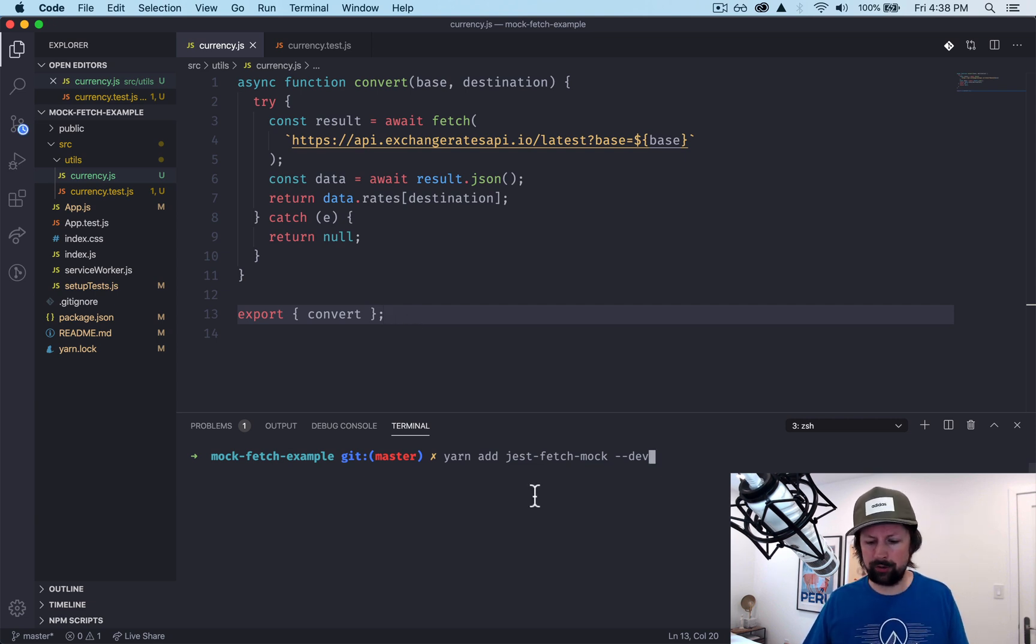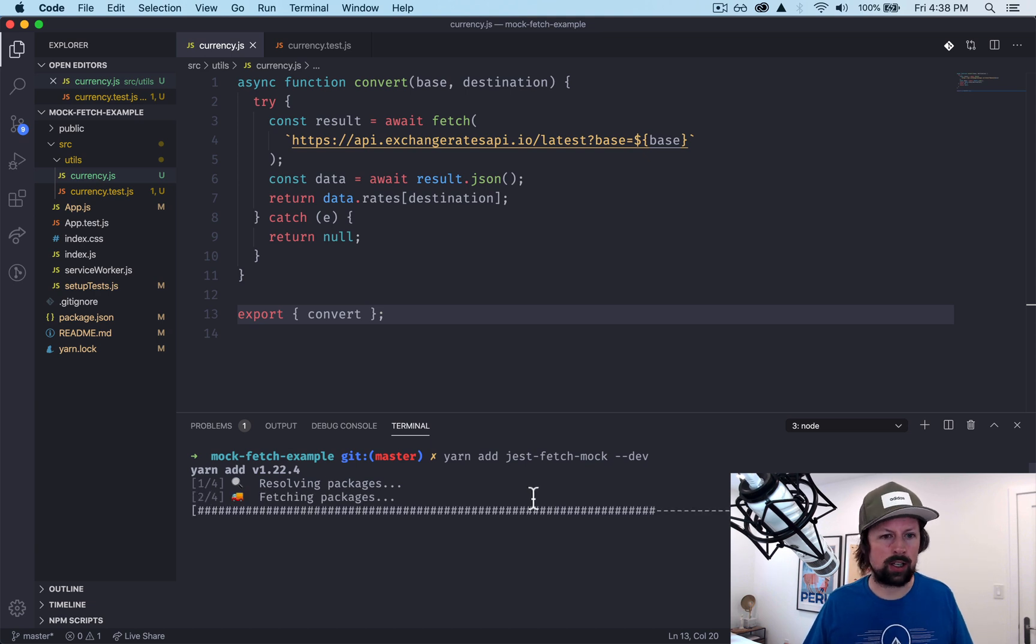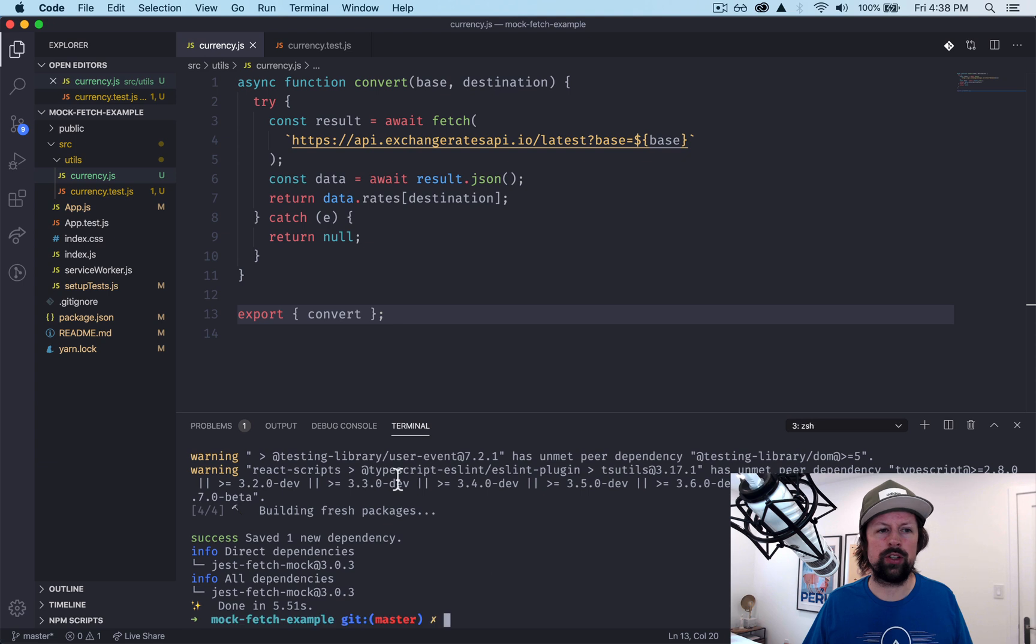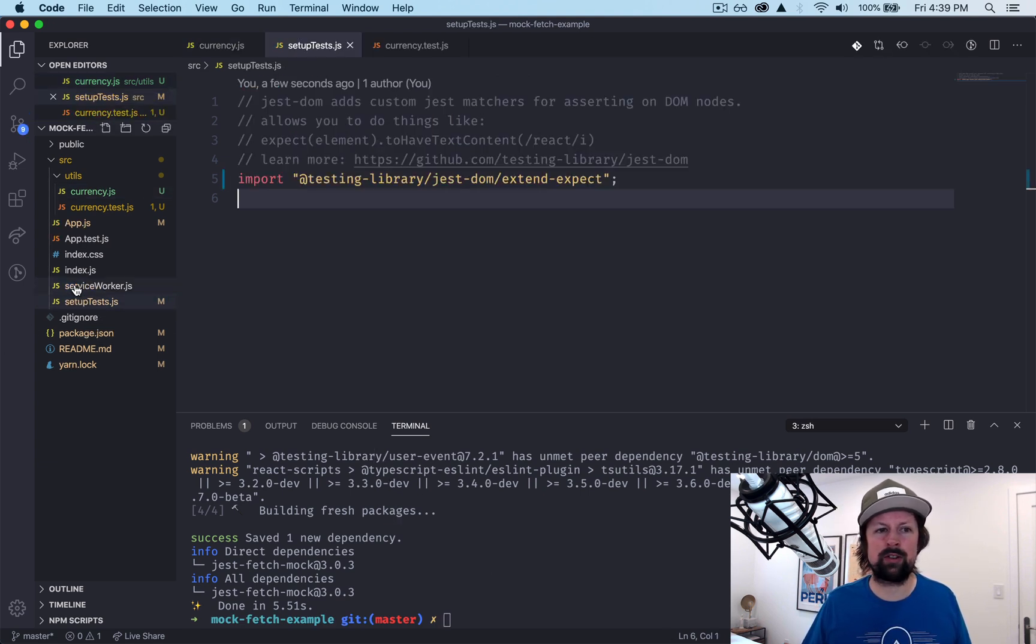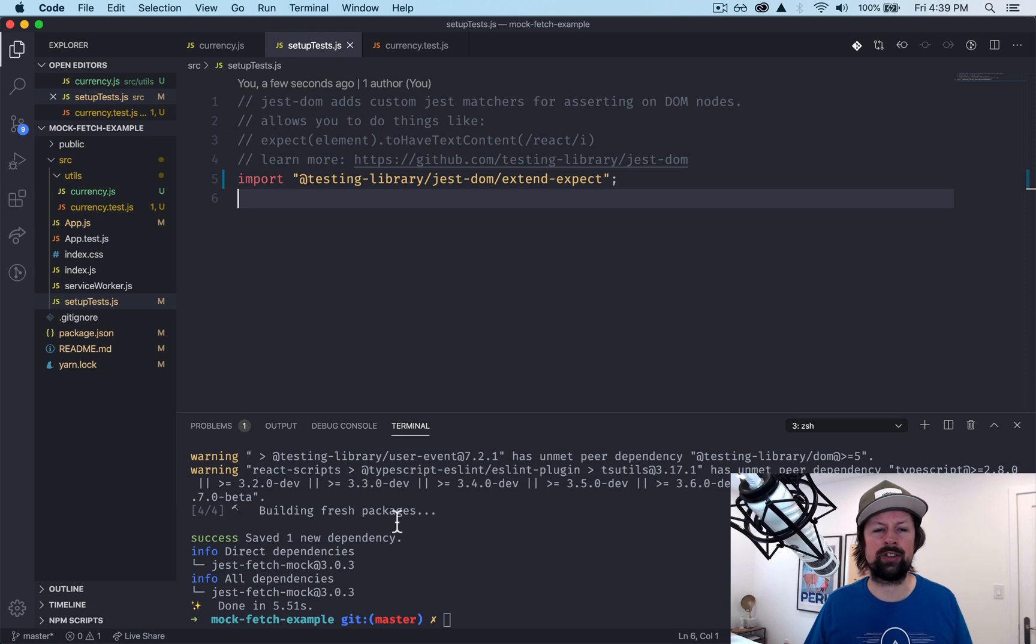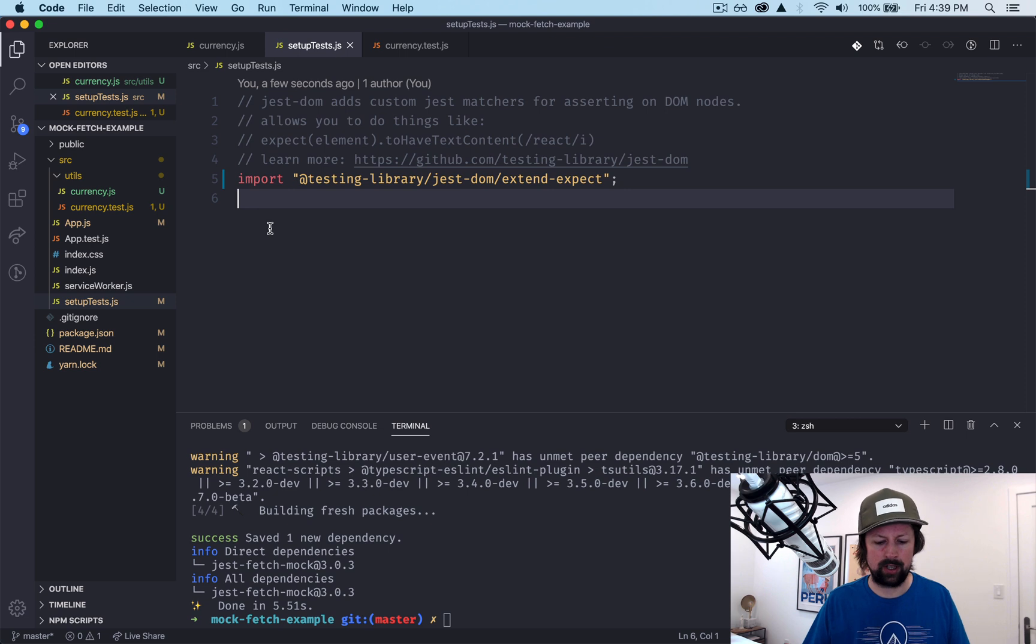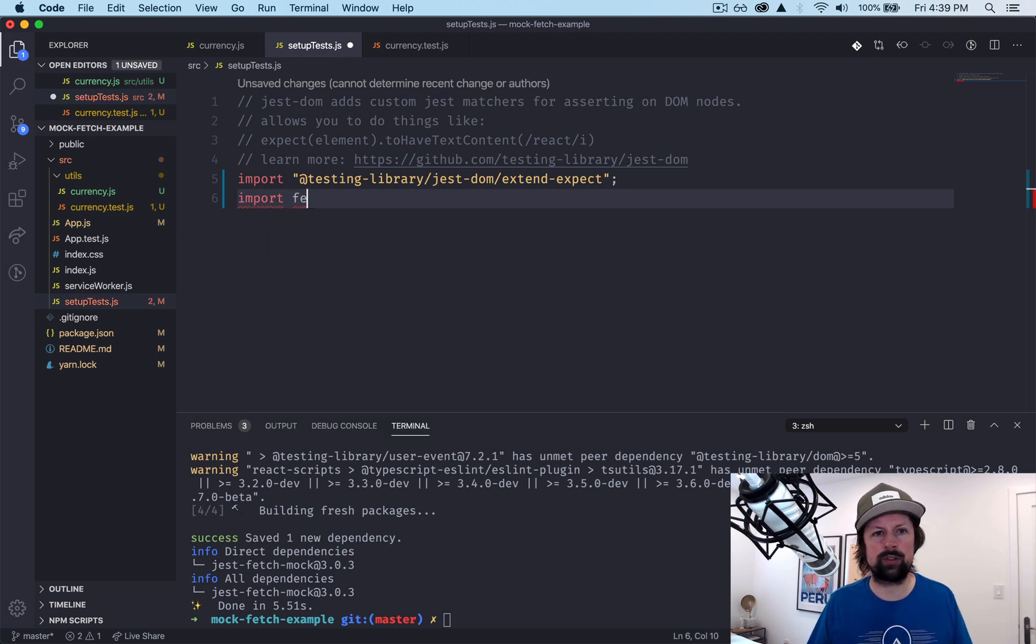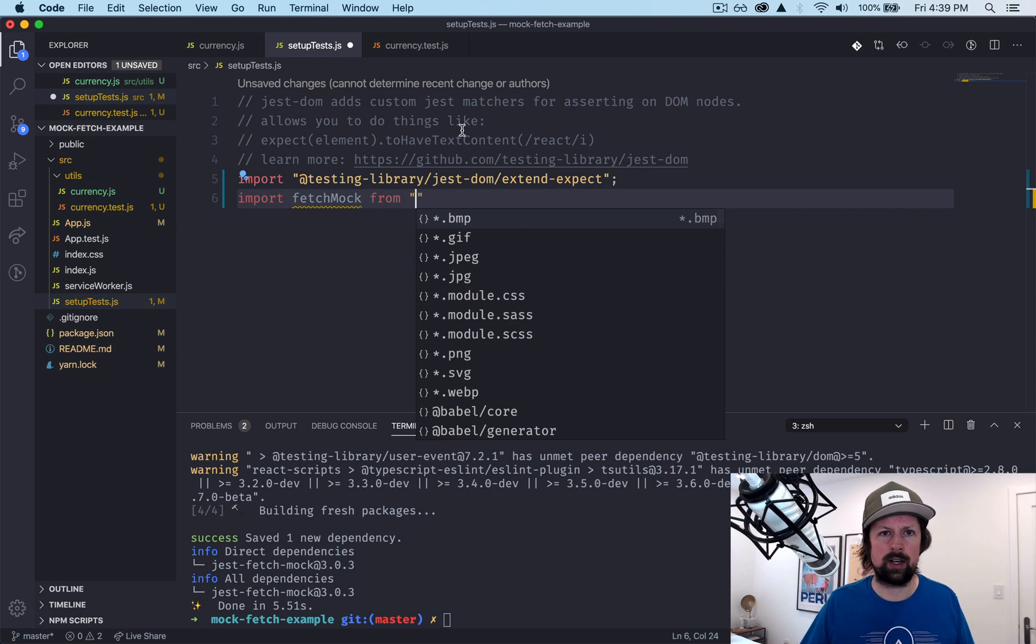So first thing I'm going to do is install jest-fetch-mock. And after you install this library, what you need to do is go into, we're in create-react-app, it's got a file called setup tests that's run any time you're running your yarn test command, and here's where you can do global stuff that's used across all of your tests.